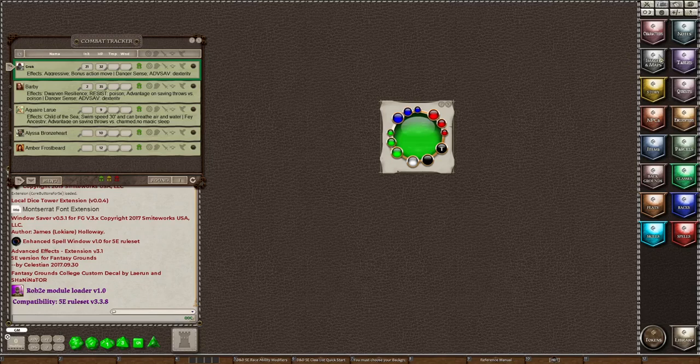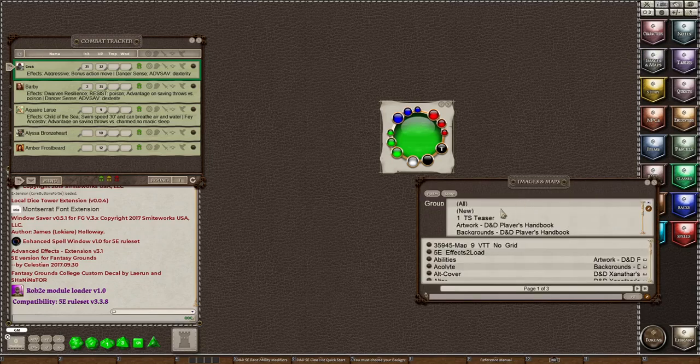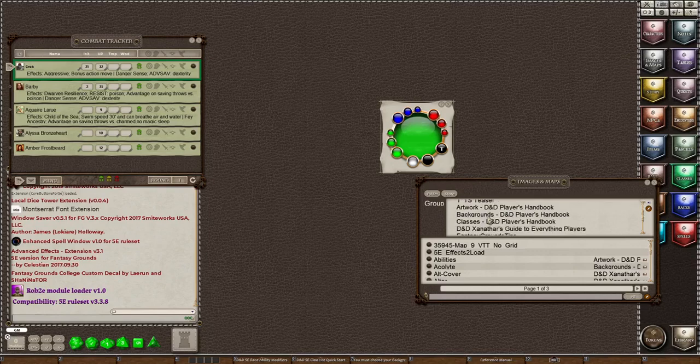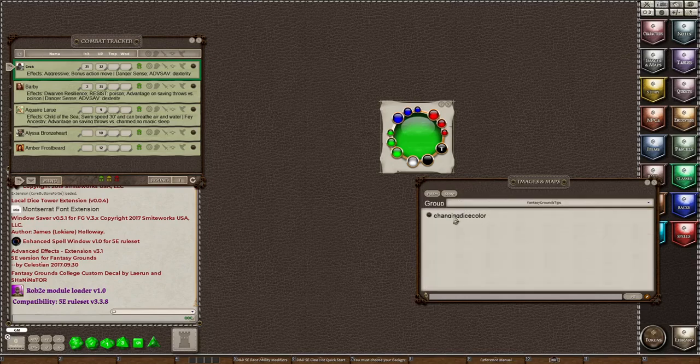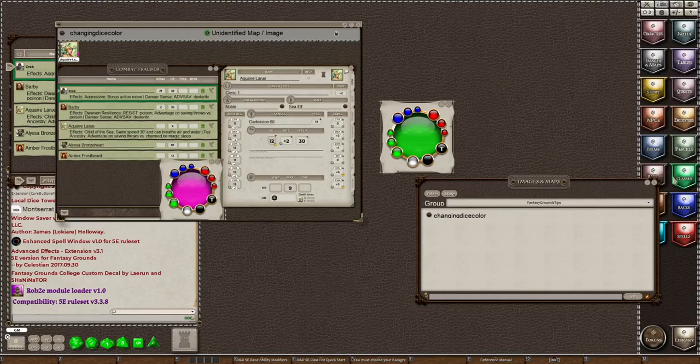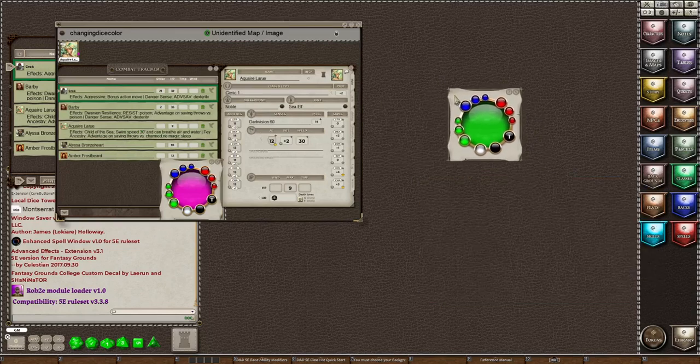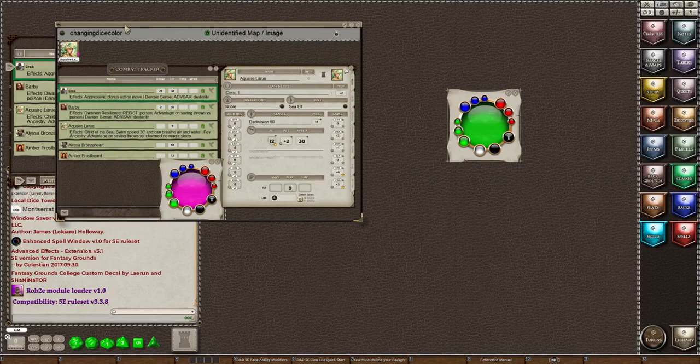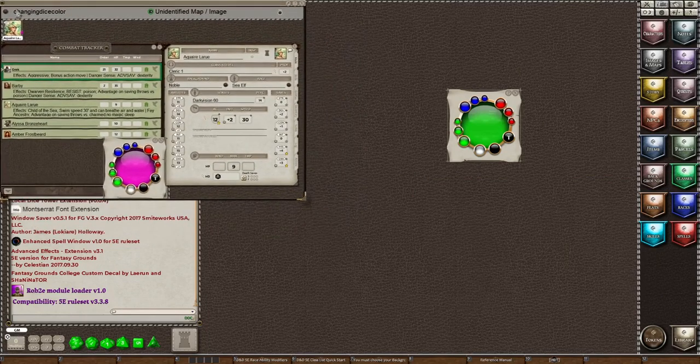Now I also have an image because I want to show you what it looks like. I have to find where I put it. Oh, right here.